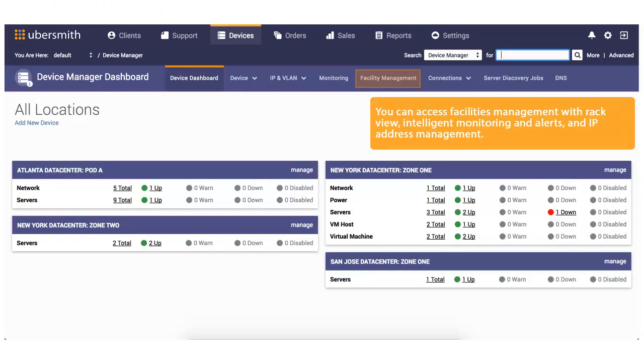You can access Facilities Management with RackView, Intelligent Monitoring and Alerts, and IP Address Management.